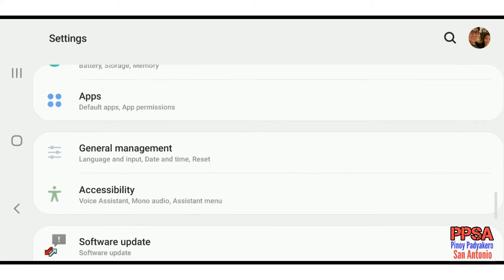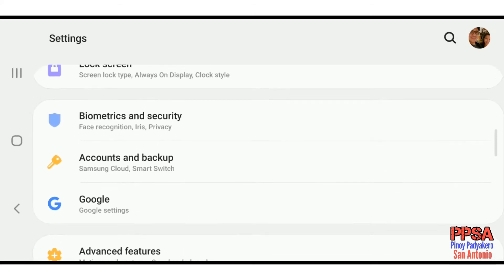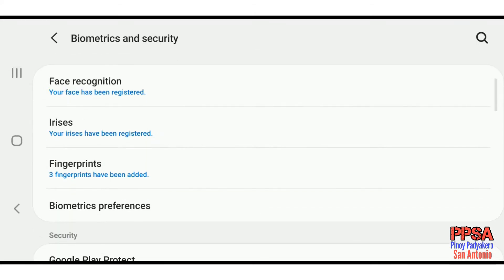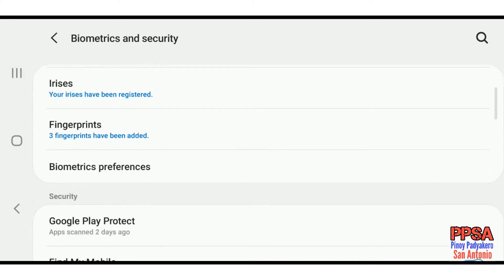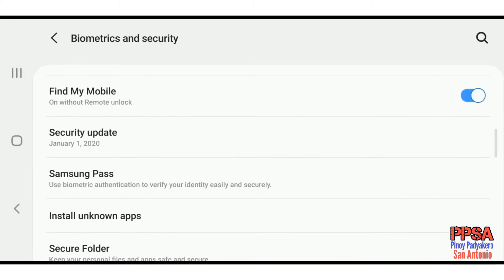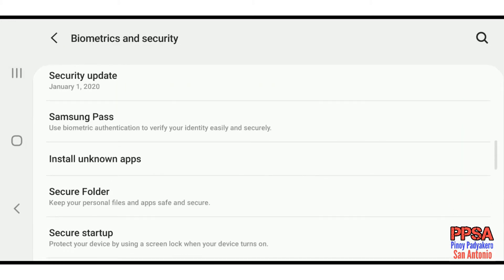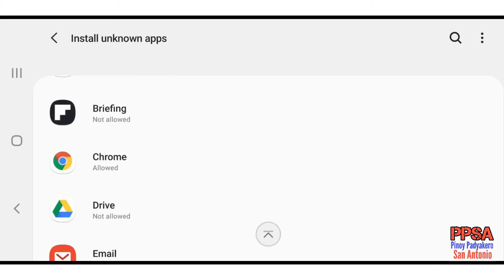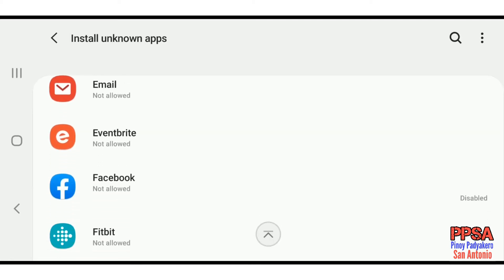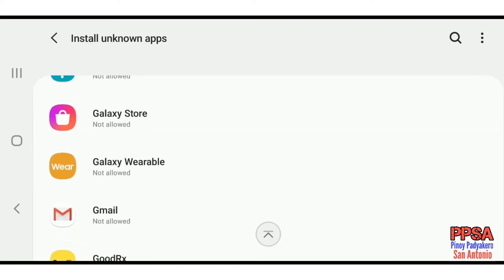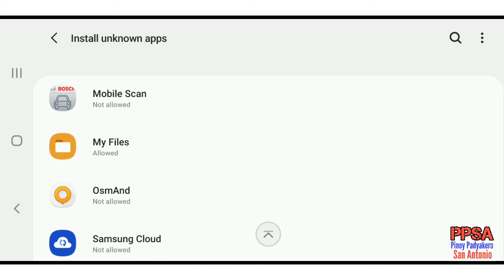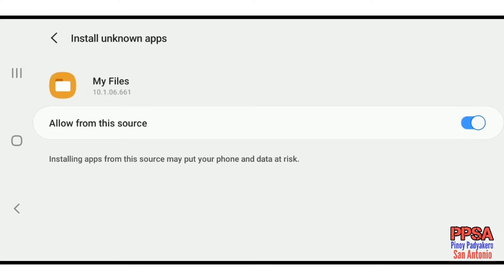this is to go to your settings and then go to biometrics and security and install unknown apps. Now we got to install the app through the file manager, so I'm going to go to my files and allow it